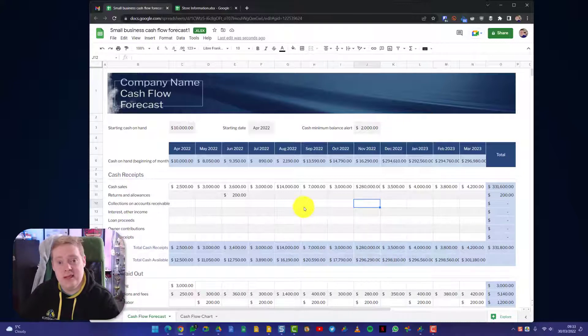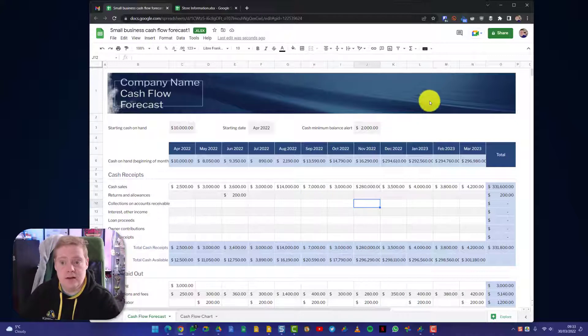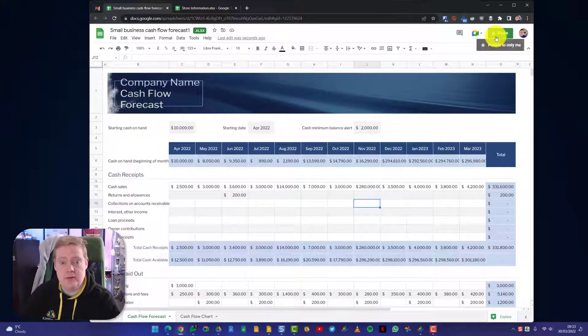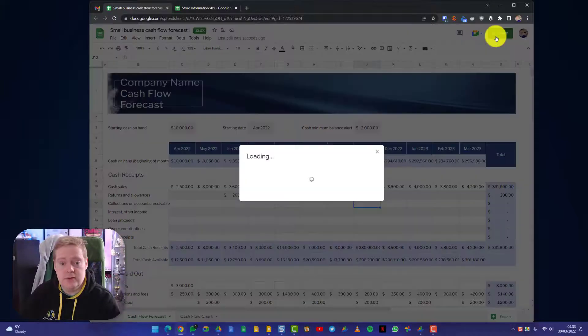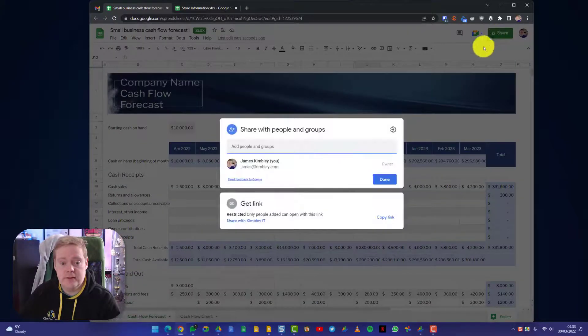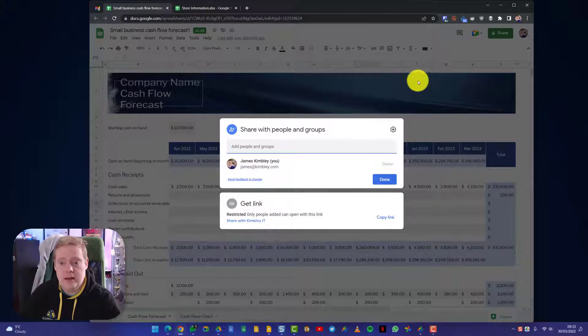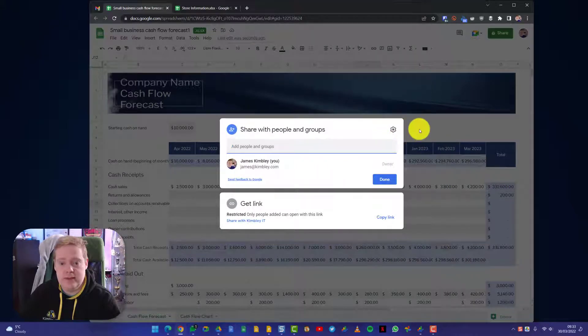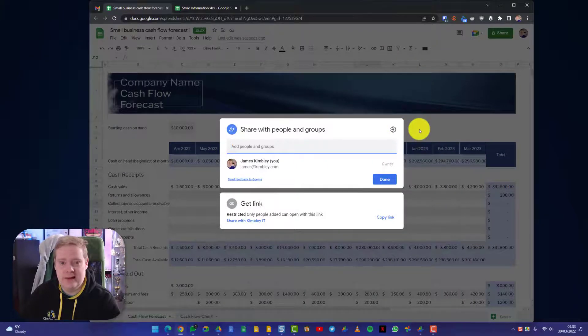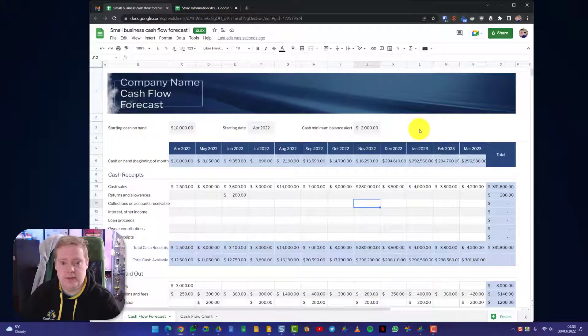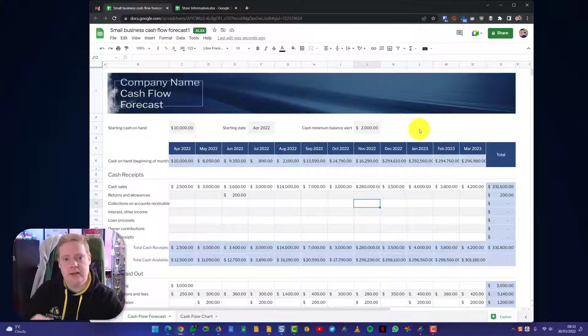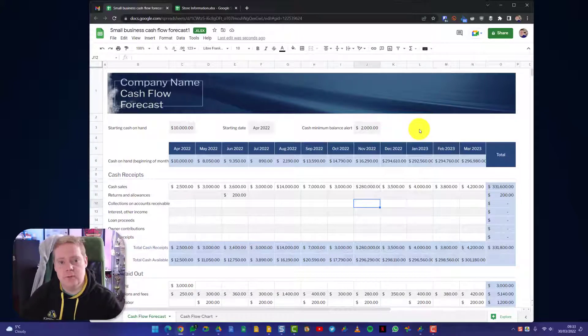And I can just send this back to the person who has sent it to me in Excel format. Or even better, I could hit the share button and I could give them access this way. And the benefit of me doing it this way is that they'll get a link to this document so they can open it on whatever device they are.